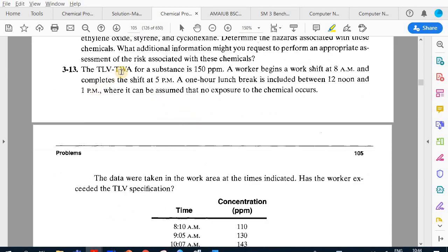Problem 3.13 tells us about the TLV time-weighted average. Please consider that TLV-TWA is just one value — it's not a subtraction. TLV stands for threshold limit value, and it is calculated on a time-weighted average basis. We calculate this by taking the summation of concentration multiplied by time, divided by eight — our basis of eight hours per shift.